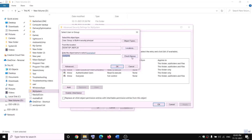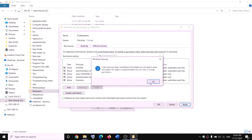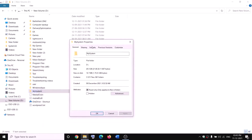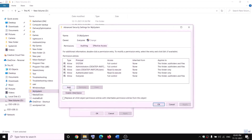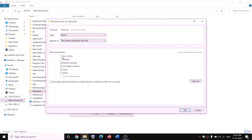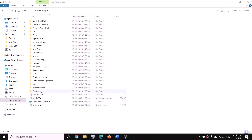Type Everyone, click Check Names, then click OK. Check the box that says Replace Owner on Subcontainers and Objects, then click Apply and OK. Right-click on WpSystem again, select Properties, go to the Security tab, click Advanced, then click Add and Select a Principal. Type Everyone, click Check Names, click OK, check Full Control, and click OK, Apply, OK. Now right-click the folder and rename it to WpSystem.old. If you still face problems, restart your computer and try to rename it again.